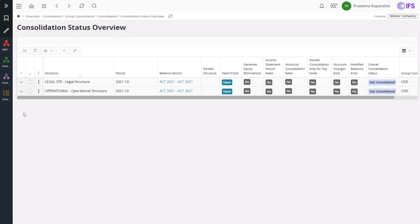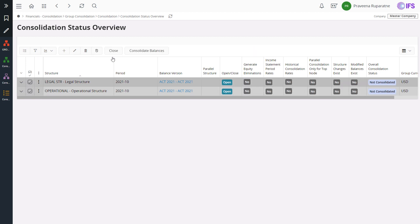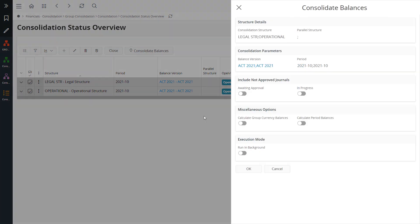Now let's see how these different consolidation structures can be maintained and managed simultaneously. In the consolidation status overview page, multiple consolidation structures can be maintained and managed for different operations which support the consolidation process. For example, if you want to run the consolidation for a period, you can simply select the consolidation statuses relevant to legal and operational structures and then execute the consolidation.